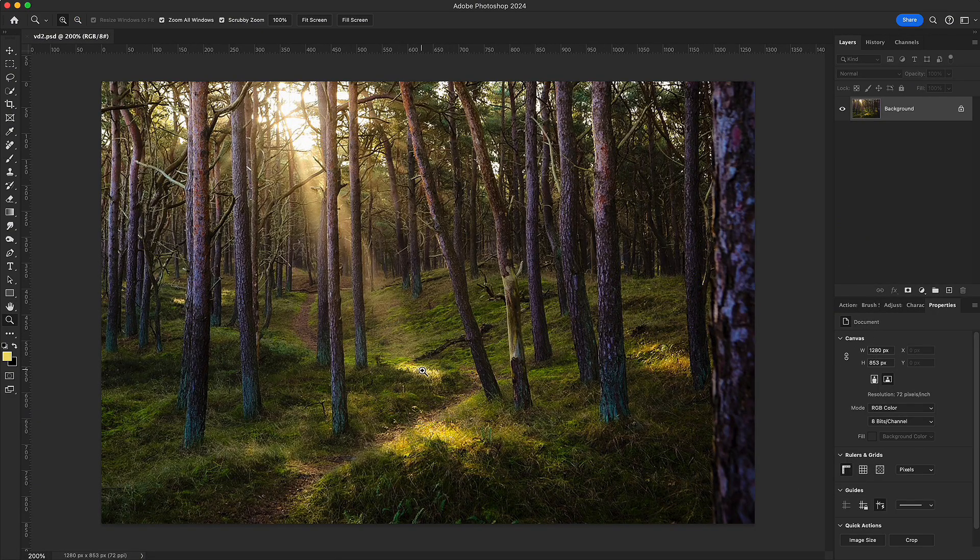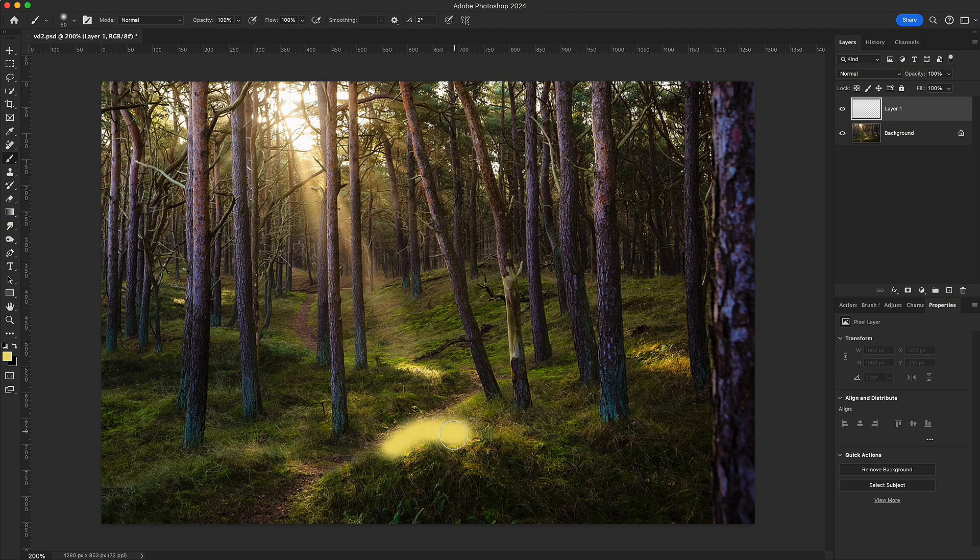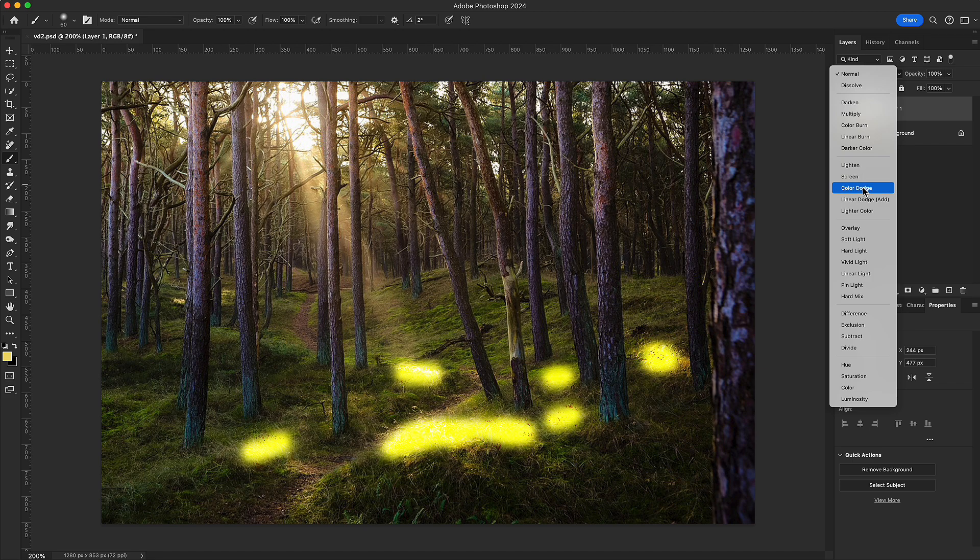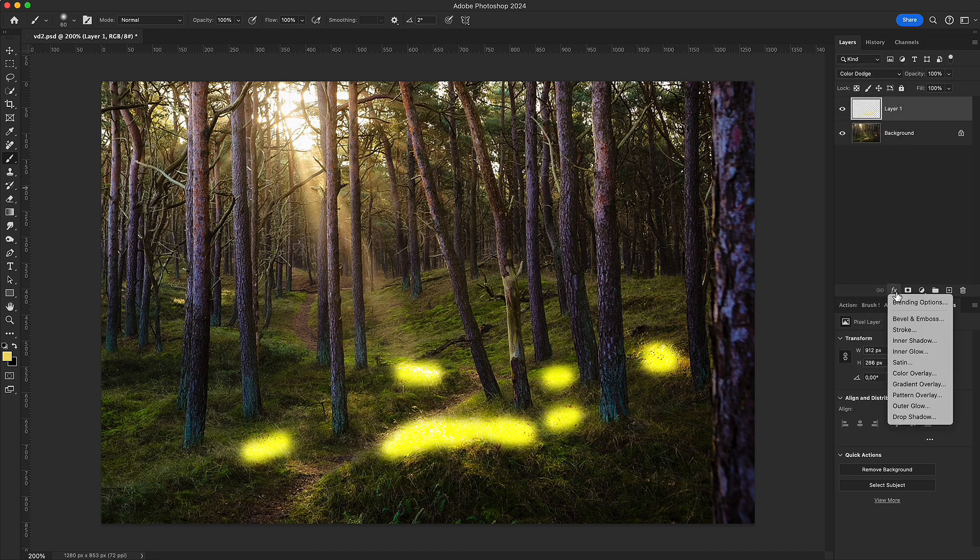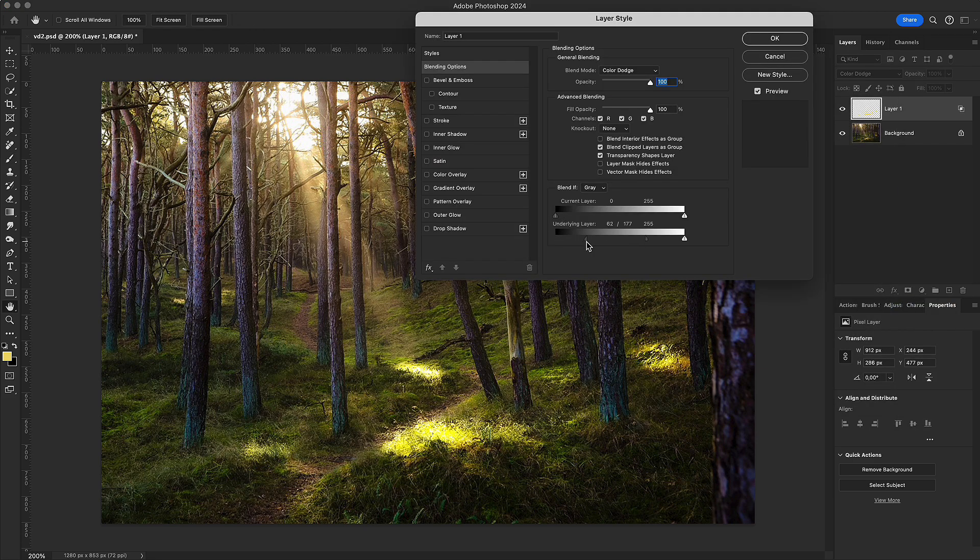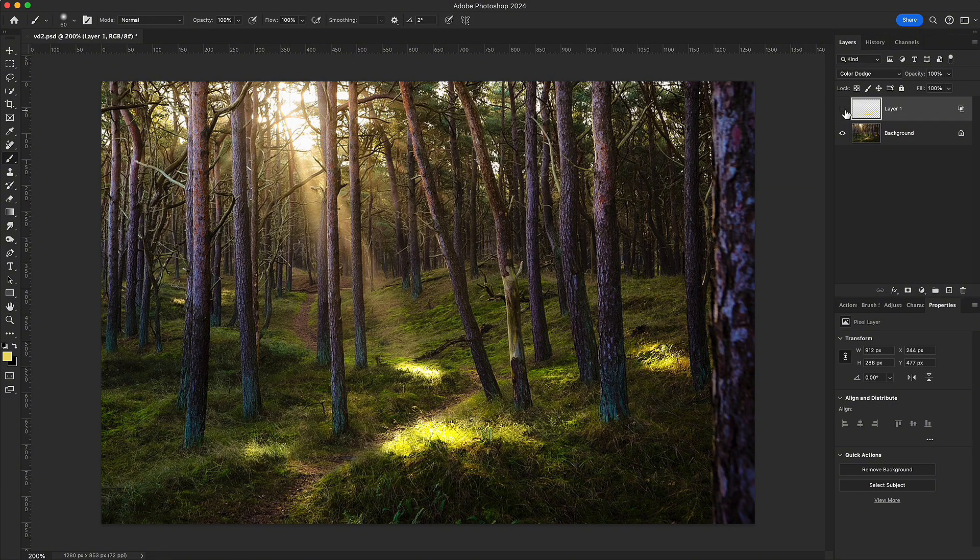To simulate sunlight through the leaves, paint warm highlights on the foliage. Switch to Color Dodge and adjust the sliders. The scene immediately feels lit by real sunlight.